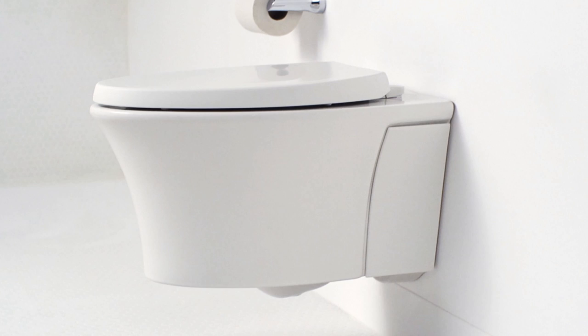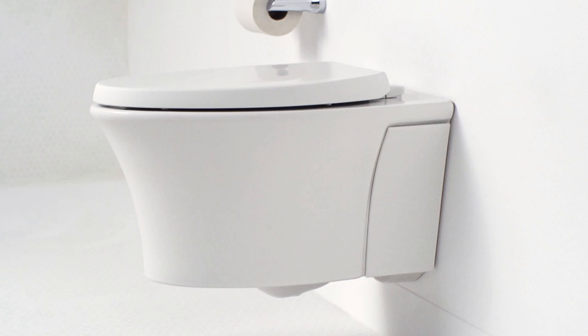The sleek dual flush actuator plate is available in a variety of Kohler finishes that complement popular faucet finishes, as well as any one of the five rich Kohler colors available on Vail.